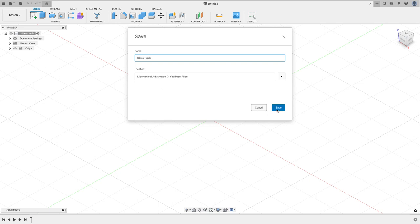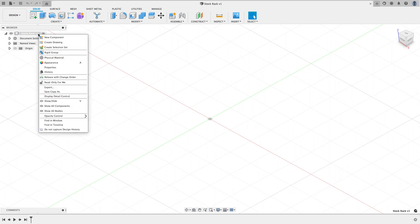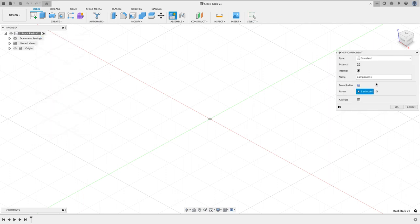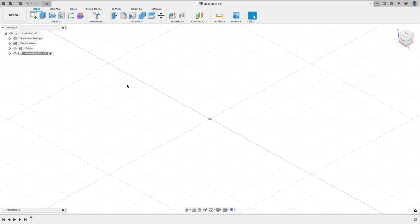I'll just click save, and I know this is going to have two components, a mounting plate and a rod. So I'm going to right click on my design and say new component, and I'm going to call that first component the mounting plate and choose to go ahead and hit okay.